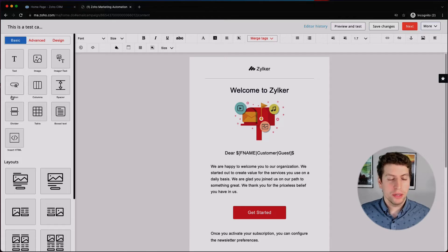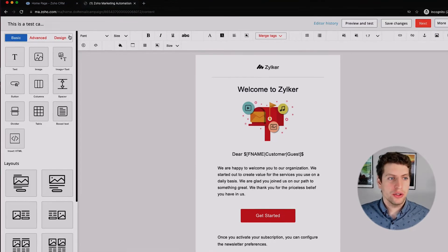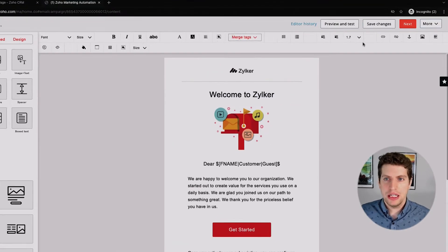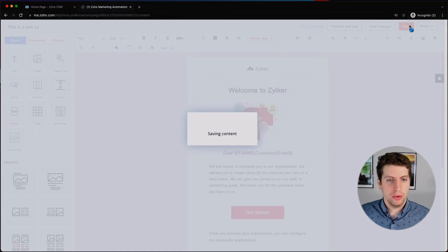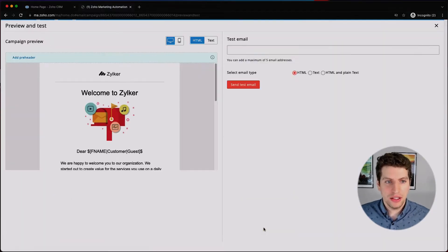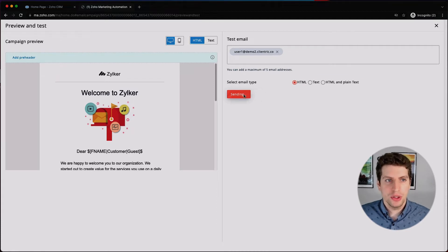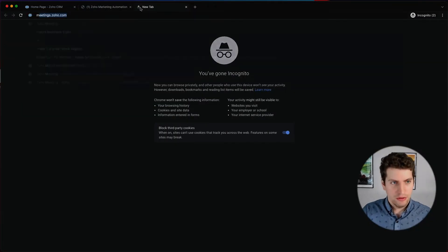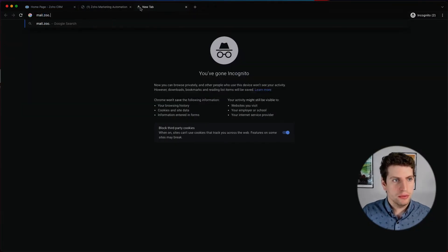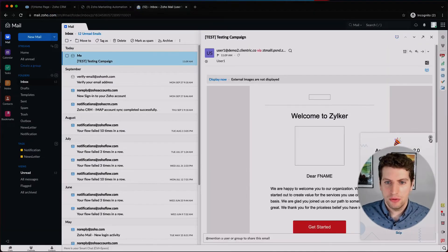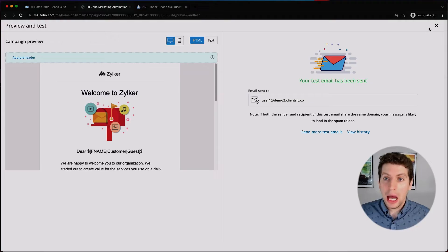We're going to select this template and leave it as-is for now. We'll be diving into the editor features in another tutorial. We click Next, and we can preview and test it by sending a test email. Let's open the test email — this is what it looks like. It does allow you to test it and look at it in real time, which is nice.